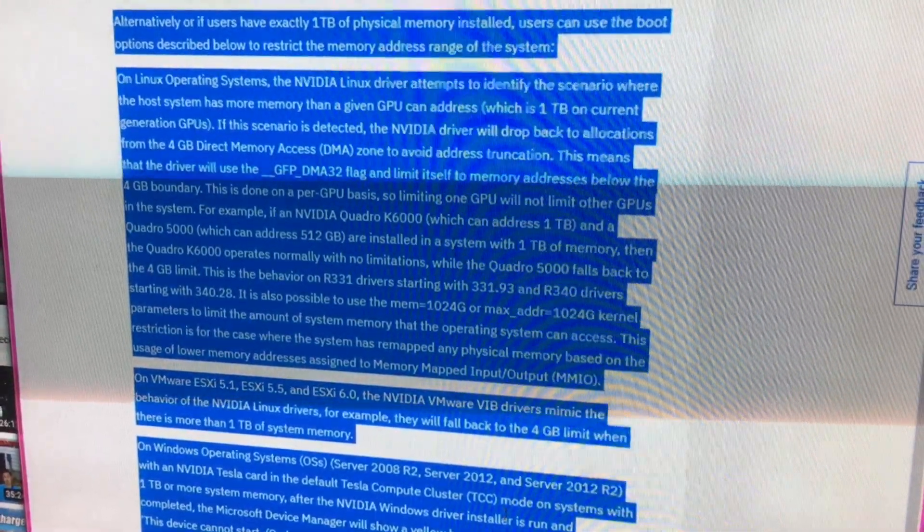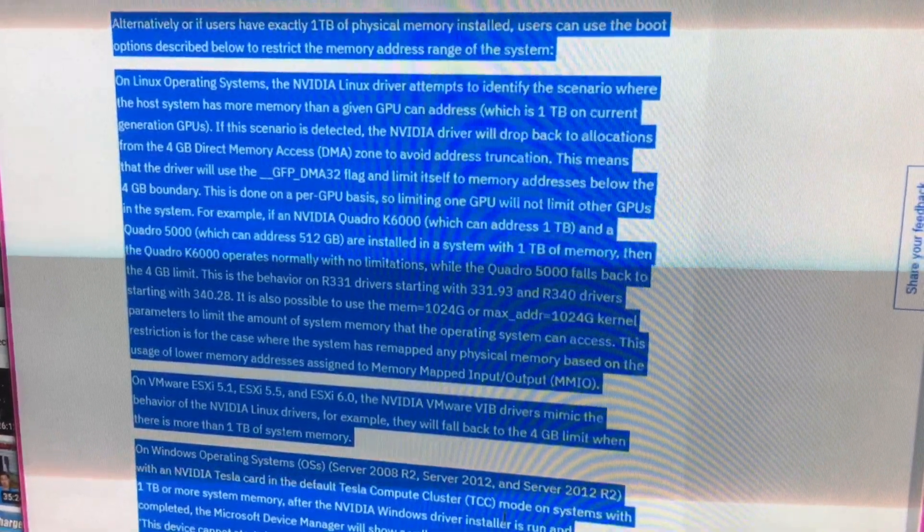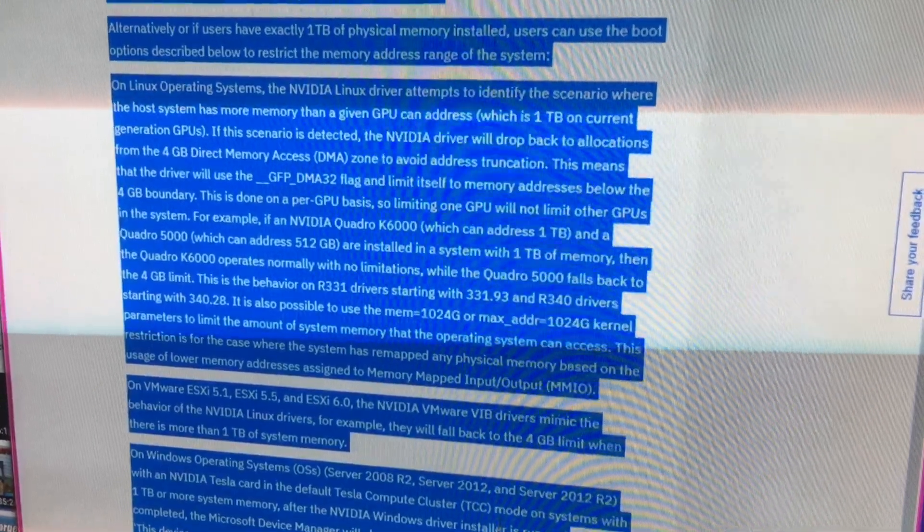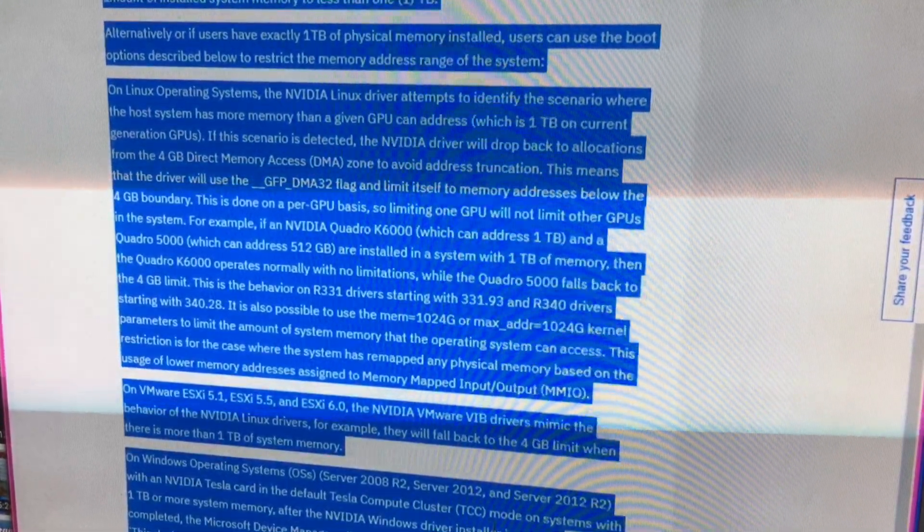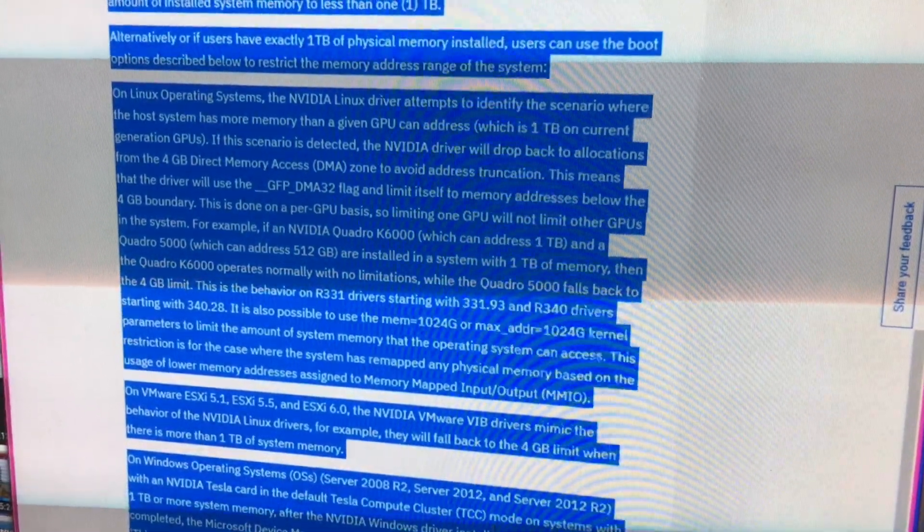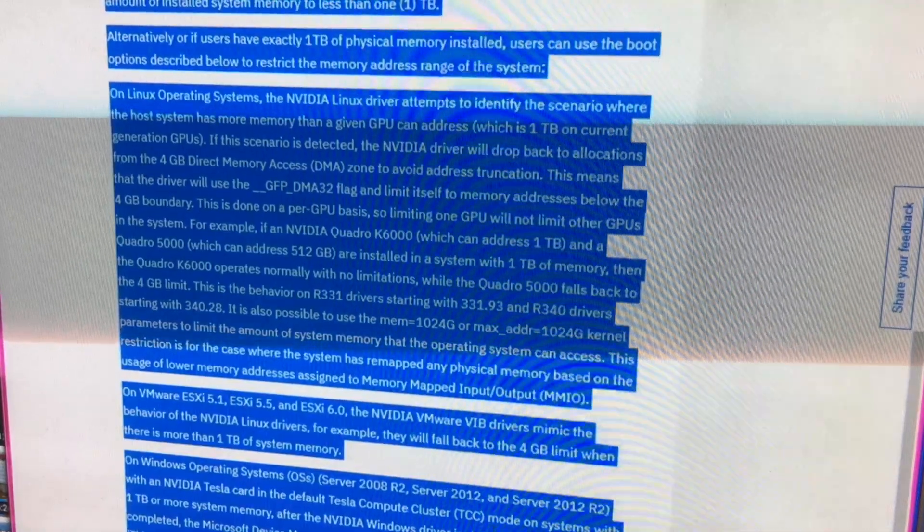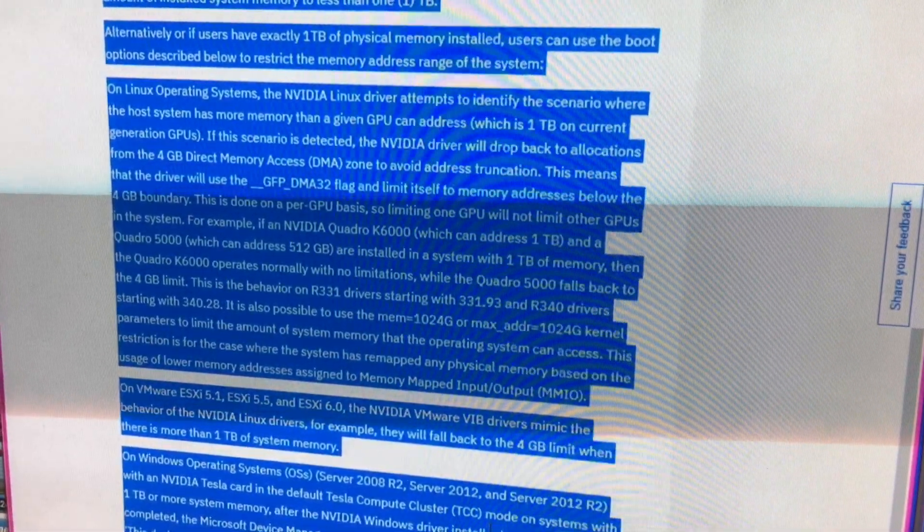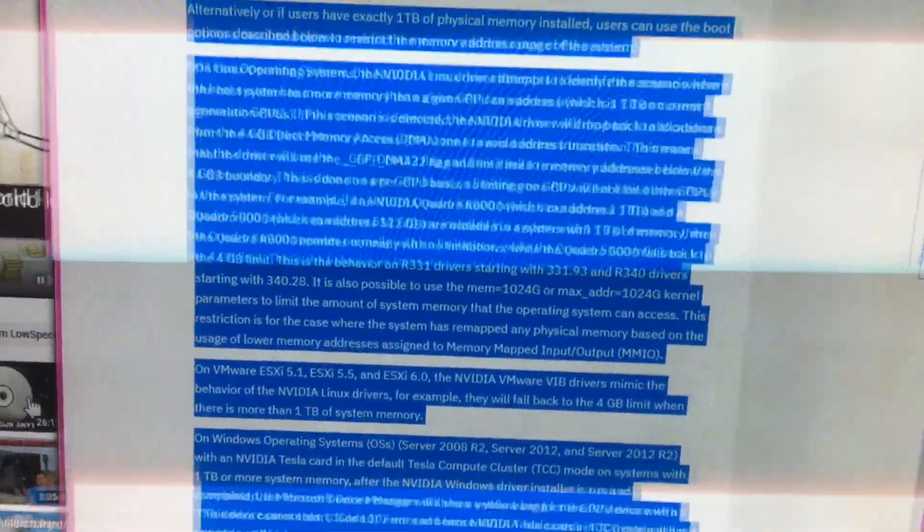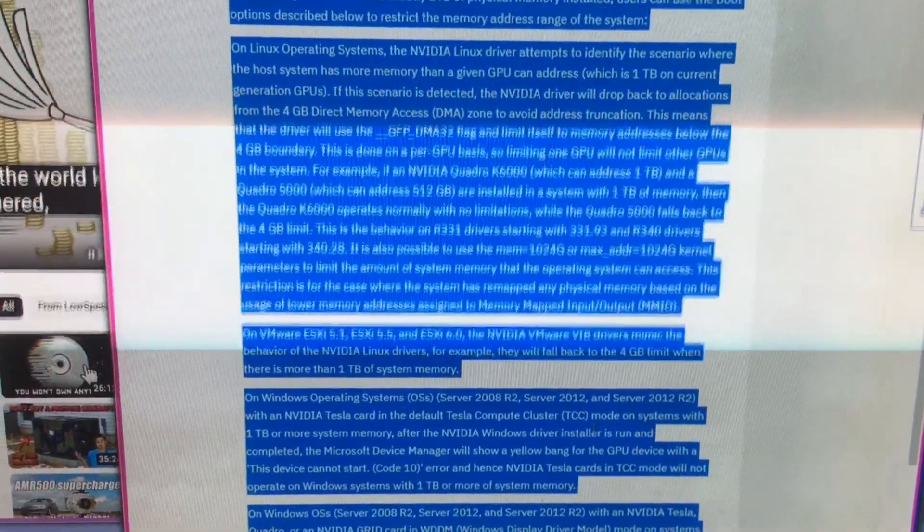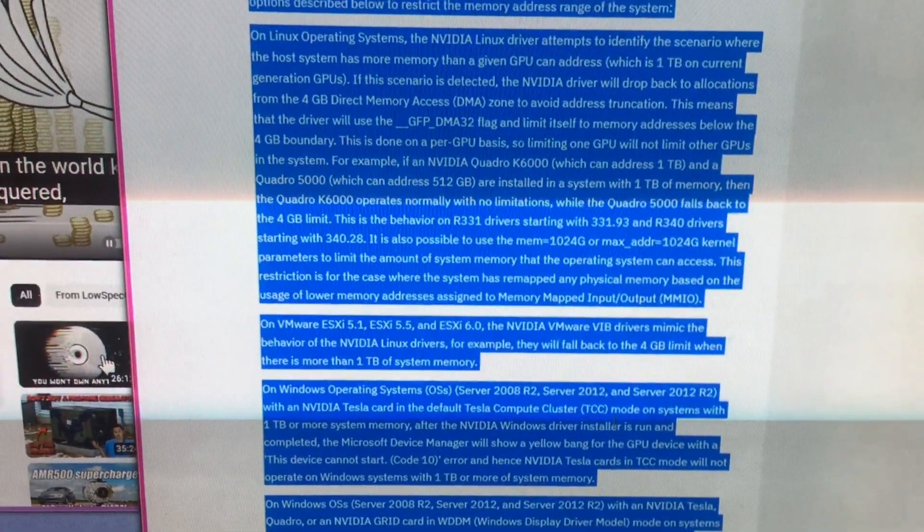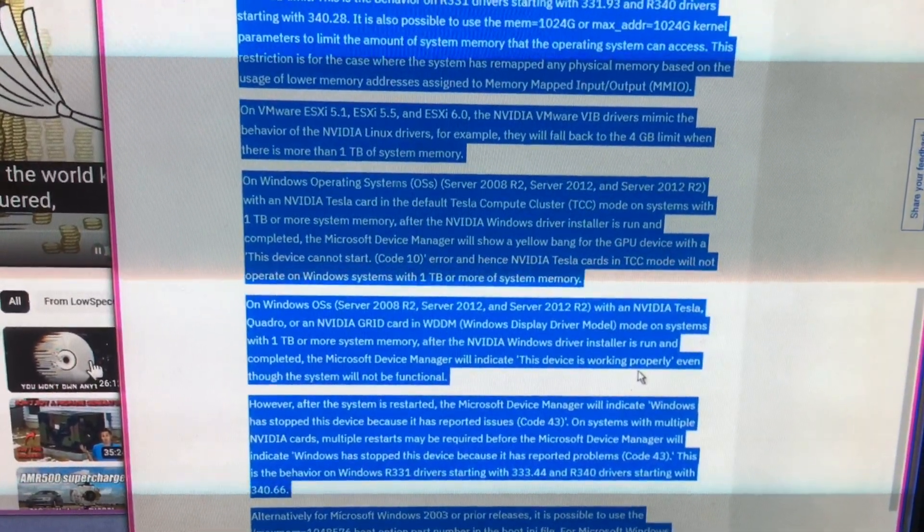If NVIDIA Quadro K6000, which can address 1GB, and a Quadro 5000, which can address 512GB, are installed in a system with 1GB of memory, then the Quadro K6000 operates normally with no limitations while the Quadro 5000 falls back to the 4GB limit. This is the behavior of our 331 drivers starting with 331.93 and our 340 drivers starting with 340.28. It is also possible to use the mem=1024G or max_KP=1024G kernel parameters to limit the amount of system memory that the operating system can access. Yes, this restriction is for the case where the system has remapped any physical memory based on the usage of lower memory addresses assigned to memory-mapped input output.